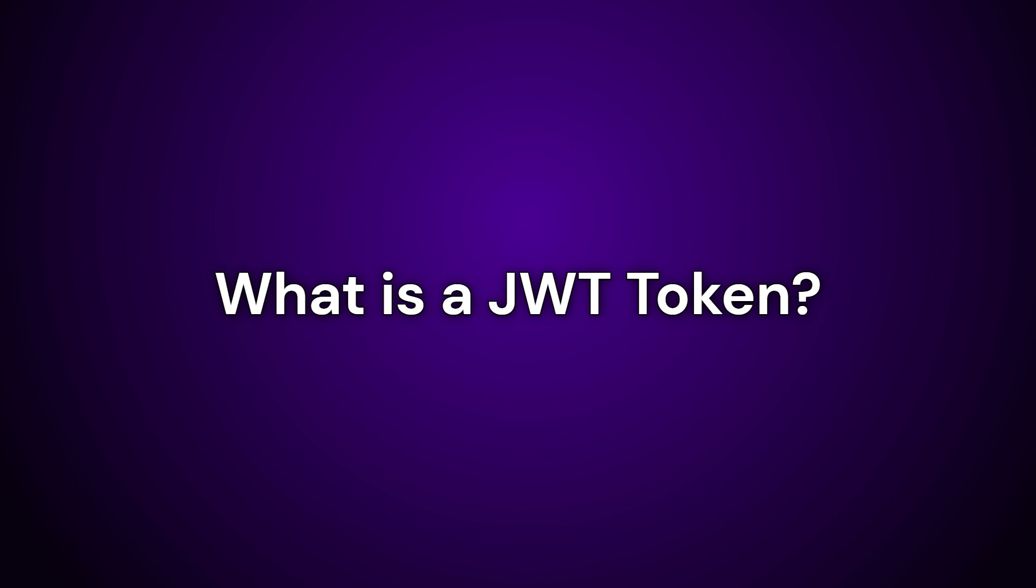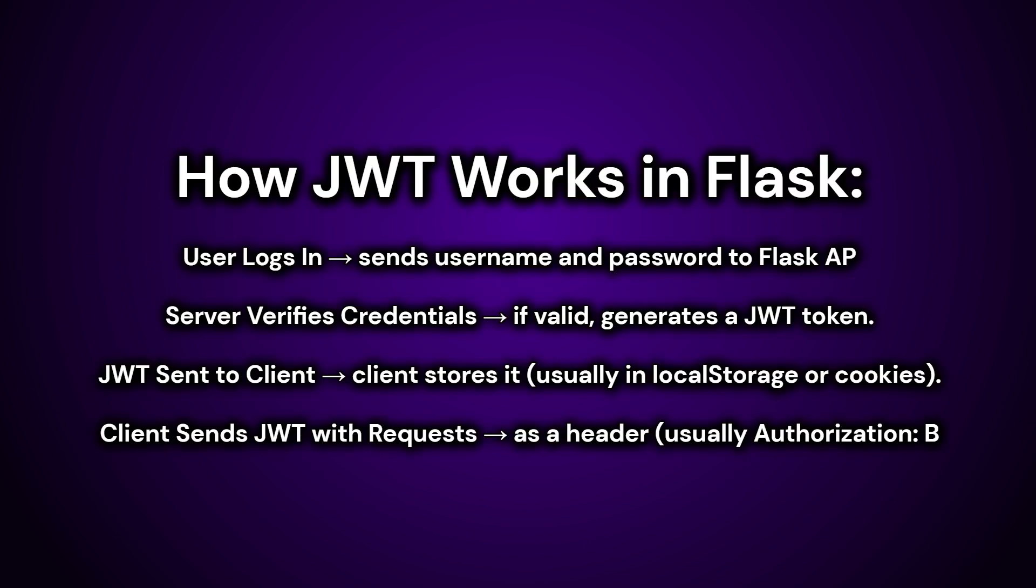JWT, JSON Web Token, is a secure way to transmit information between two parties like a client and a server as a JSON object, typically used for authentication and authorization in web applications. The JWT flow works as follows. First, the user sends their username and password to the Flask API. Once the credentials are validated, the server generates a JWT token and sends it back to the user in the response. For accessing other secured API endpoints, the user must include this token in the authorization header as a bearer token. On subsequent API calls, the server validates the token and, if it's valid, processes the request and returns the appropriate response.